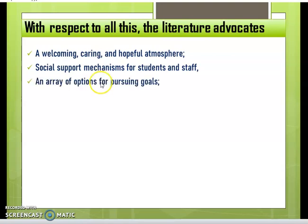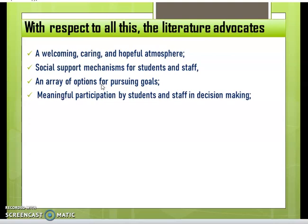There should be an array of options for pursuing goals, providing various opportunities to students and staff so they can pursue goals that may change as they progress in their career or education. Meaningful participation by students and staff in decision making is also essential — involving them as important stakeholders helps them feel their opinion matters, which ultimately leads to developing a positive classroom climate.